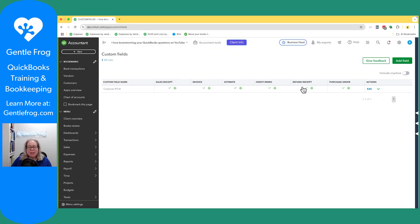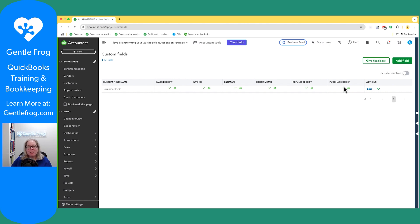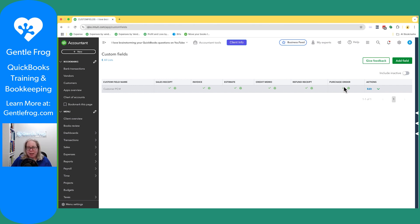Once you're in custom fields you'll see the name of your fields. In this case I have one field named customer PO and then I have this purchase order. The check mark means that it will display on my screen and the printer means that this custom field and related text will show up when I print to PDF.